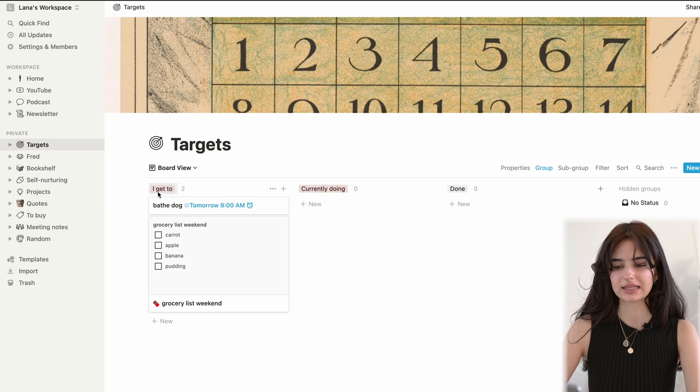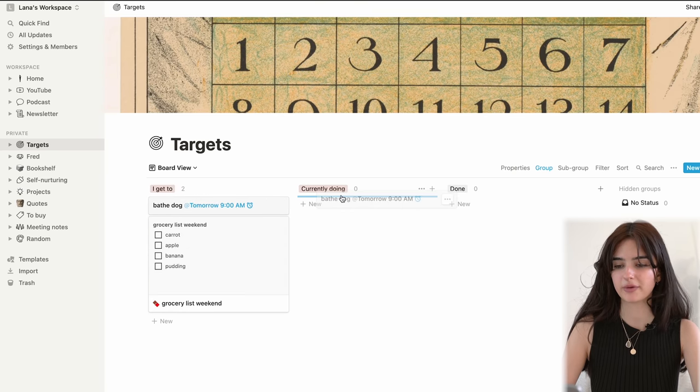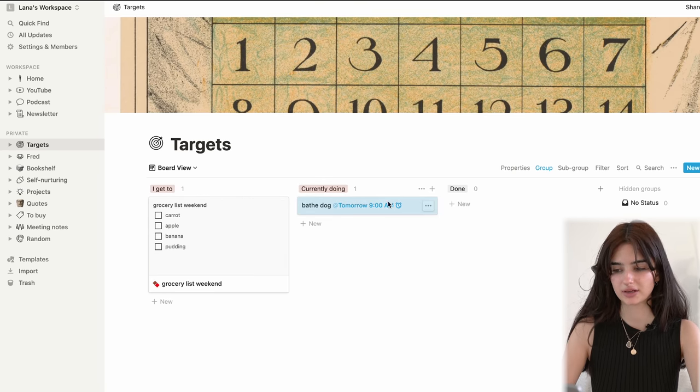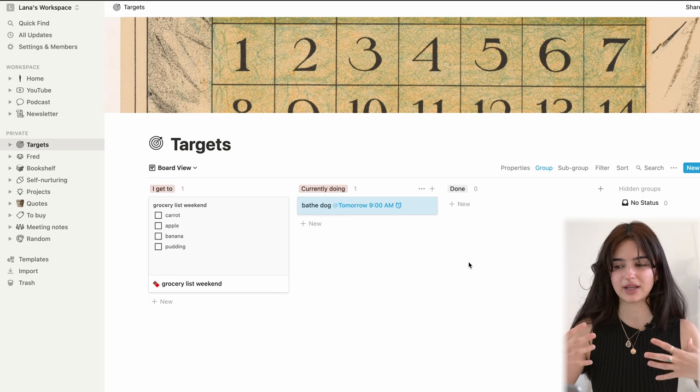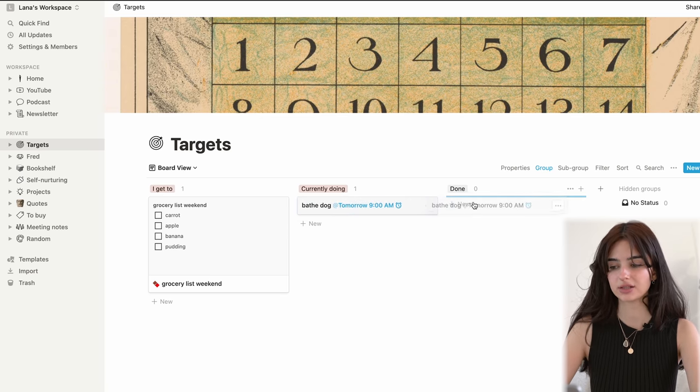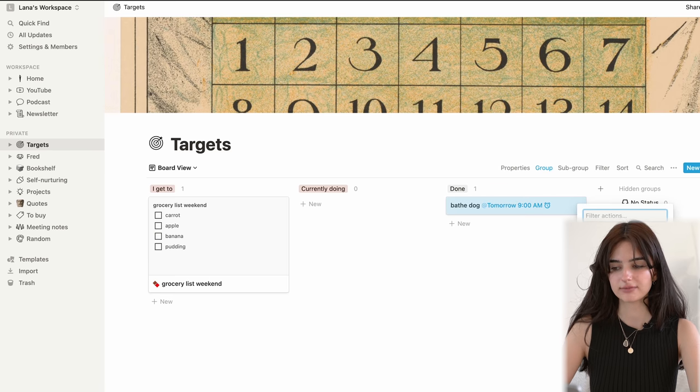I like labeling this 'I get to,' because I think wording is very important. So instead of saying 'I have to do this,' I name it 'I get to.' Like, I get to bathe my dog, which means I get to have a dog — which is freaking amazing and I'm so grateful for that. I get to get groceries for the weekend. So I think the wording is something some people may not care about, but I'm a big word person, so for me it matters. Then I just drag them around — 'I get to,' 'I do,' 'I'm currently doing,' or 'I have done.' I keep this relatively clean; when it's in the done section, after a while I just delete it.